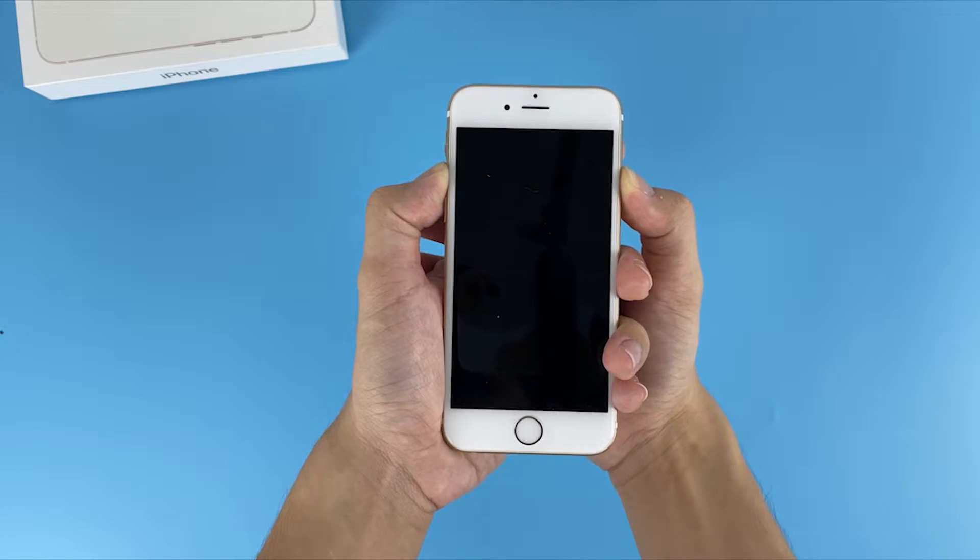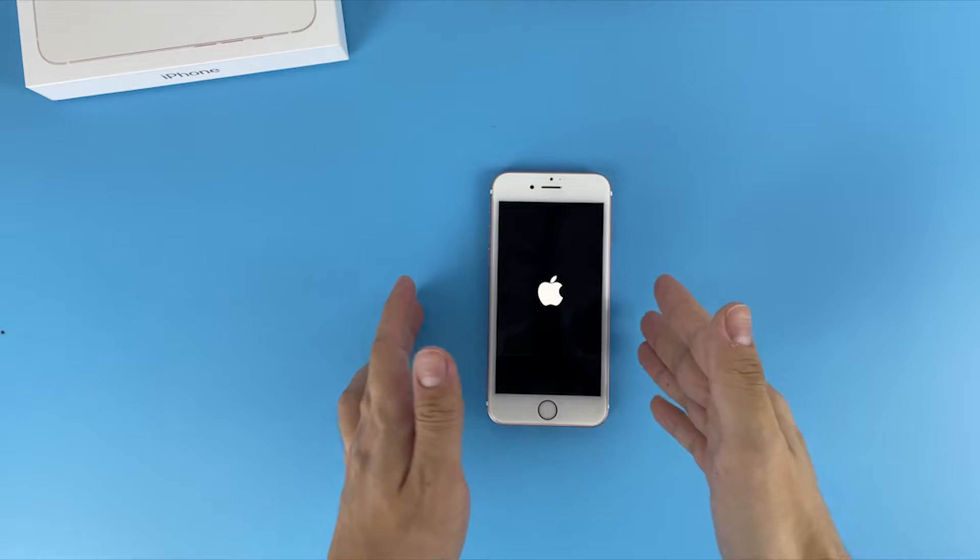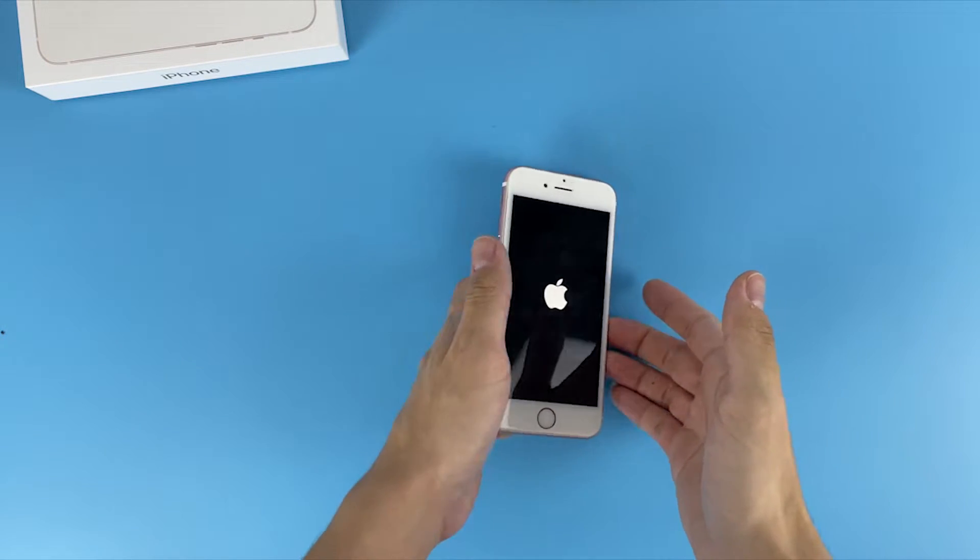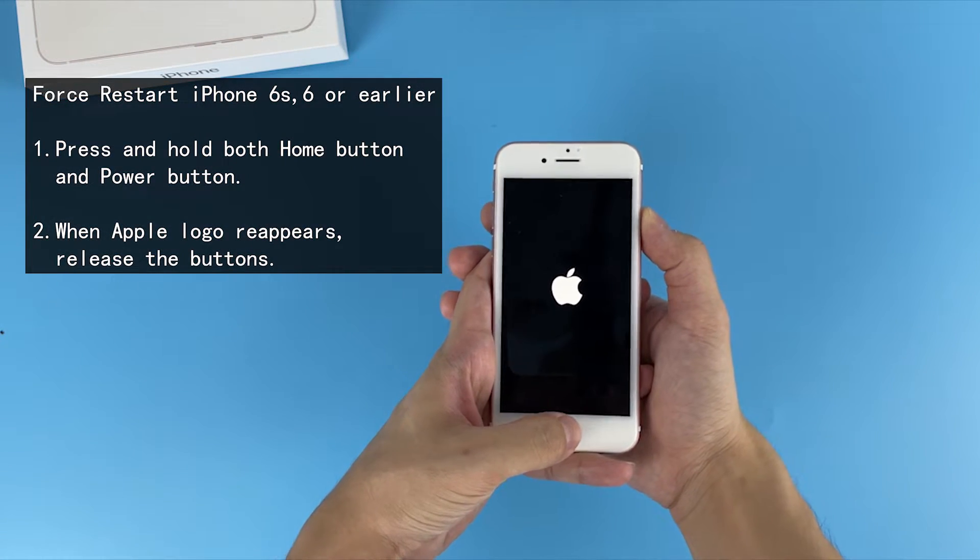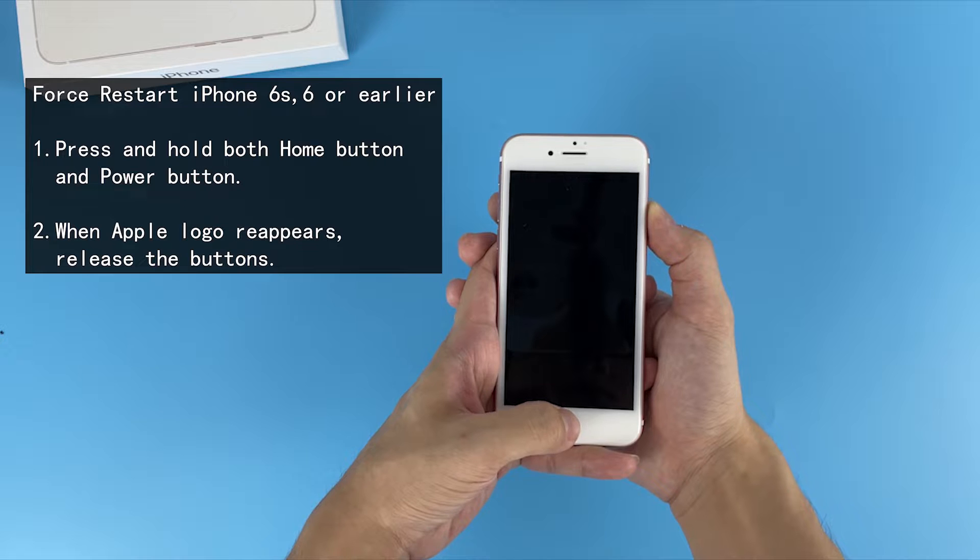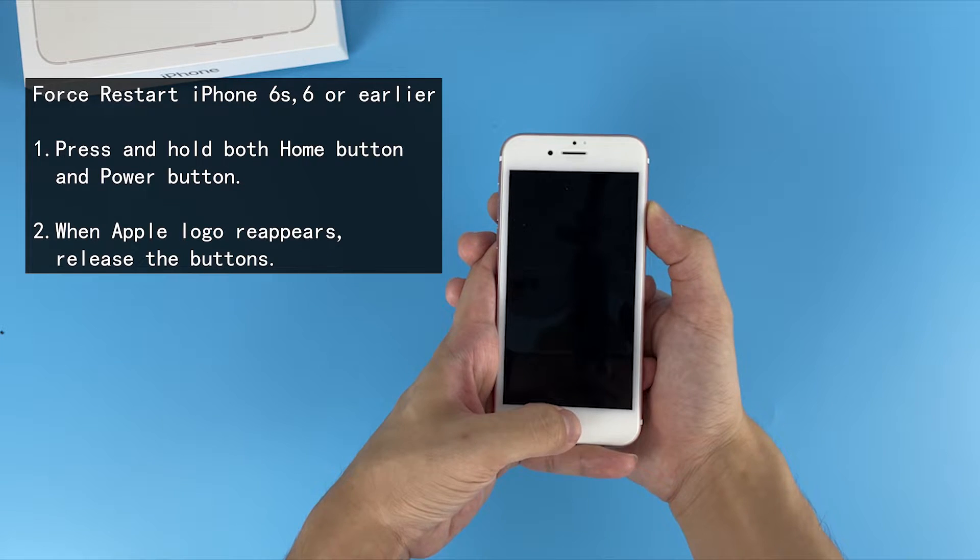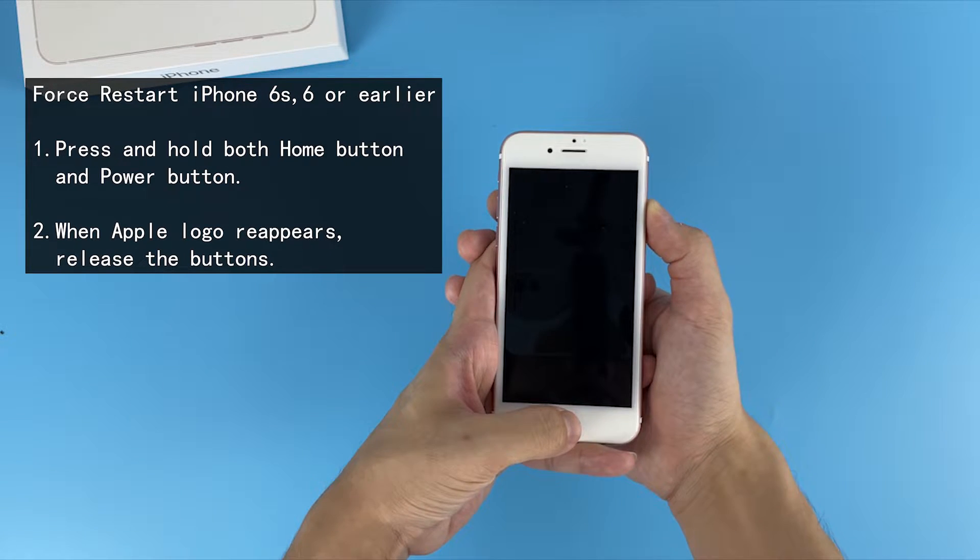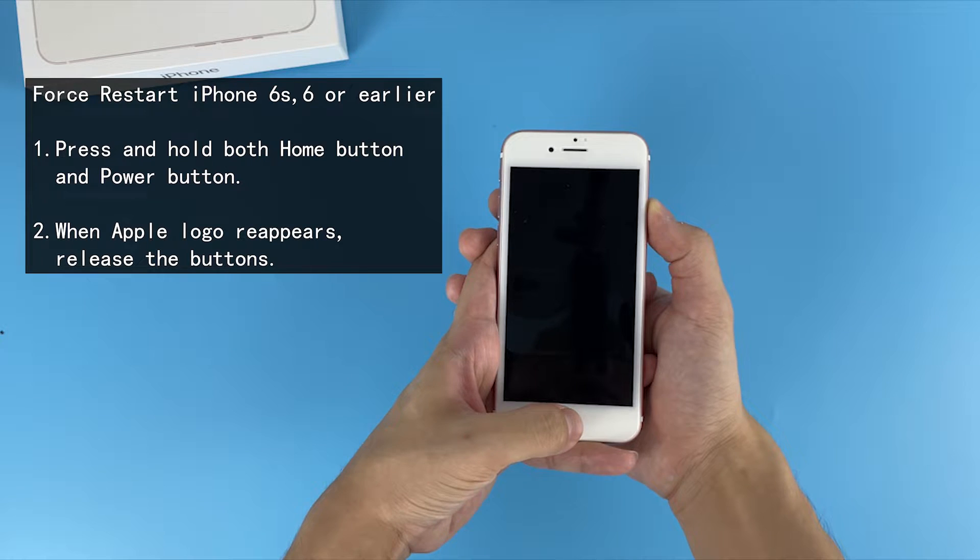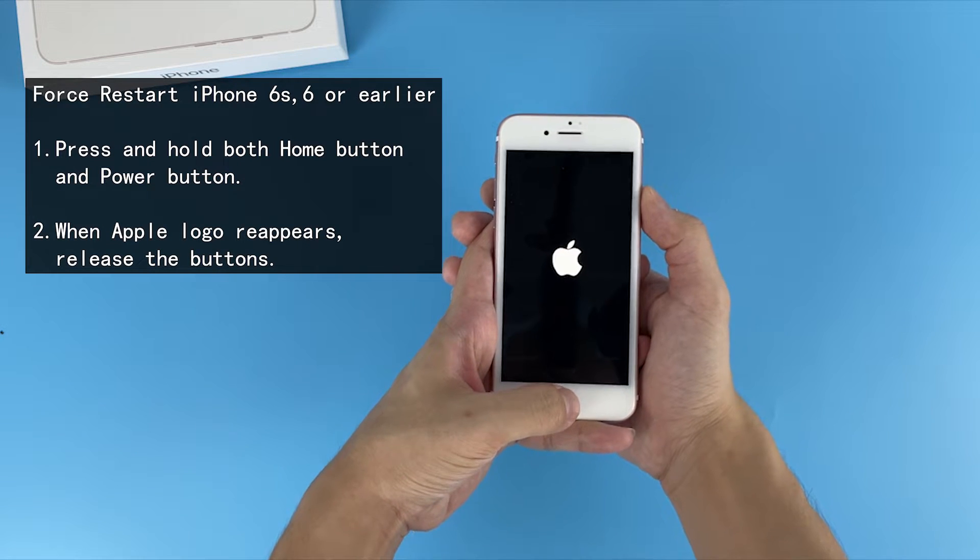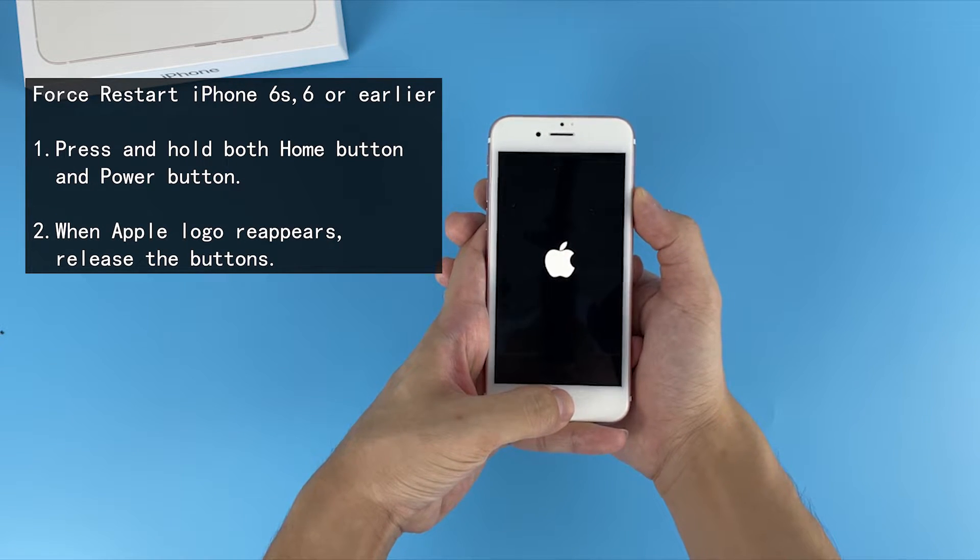Okay, it keeps doing this all the time and does not seem to stop, just like my iPhone here. All right, for an iPhone 6S, 6, or an older iPhone, you need to press and hold the home button as well as the power button.